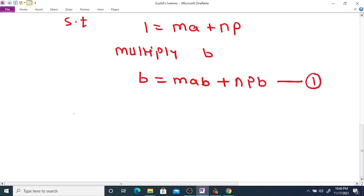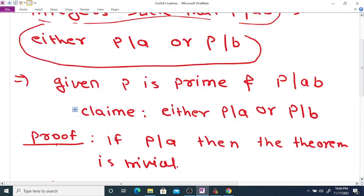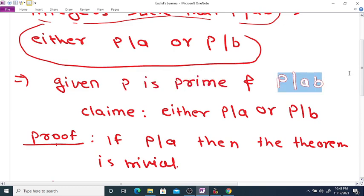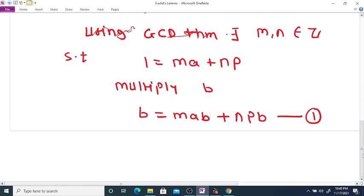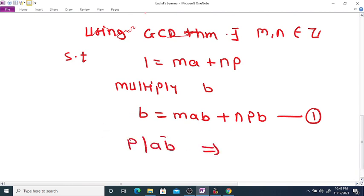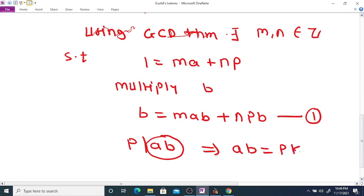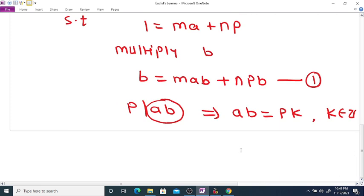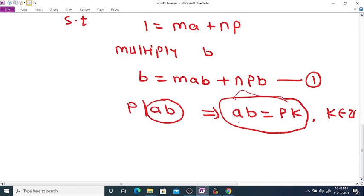Now, the given part is that P divides AB. From P divides AB, this means AB is a multiple of P, and therefore there exists an integer K such that AB = PK for some integer K.